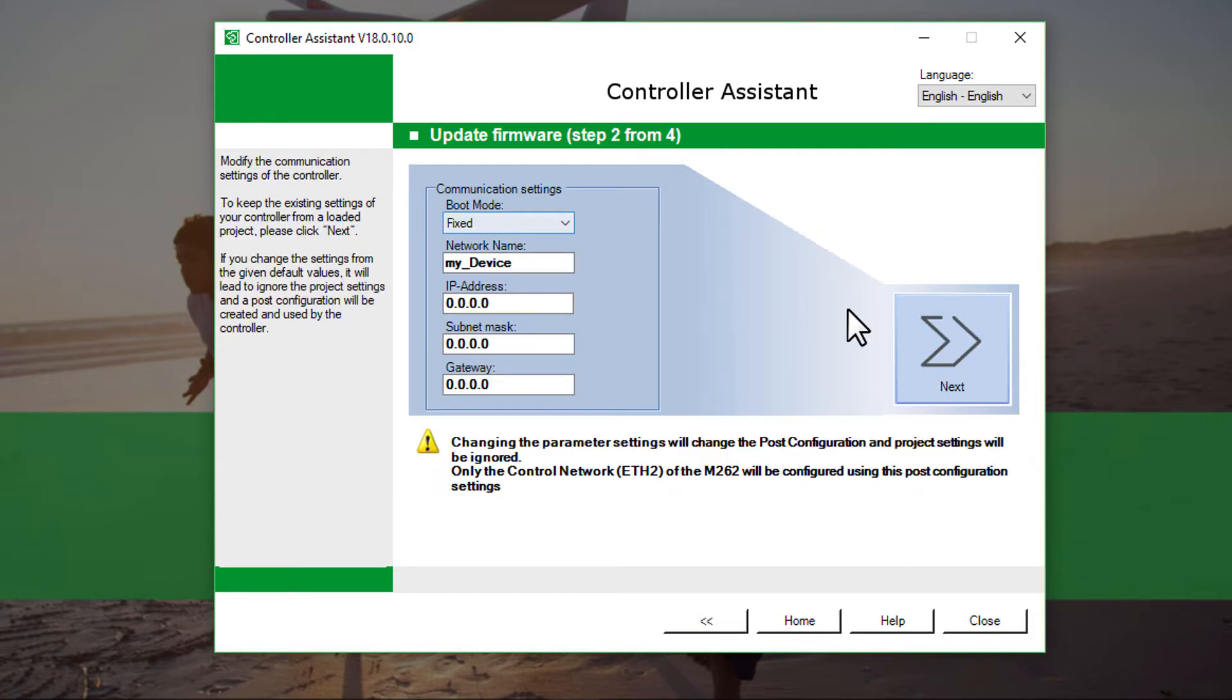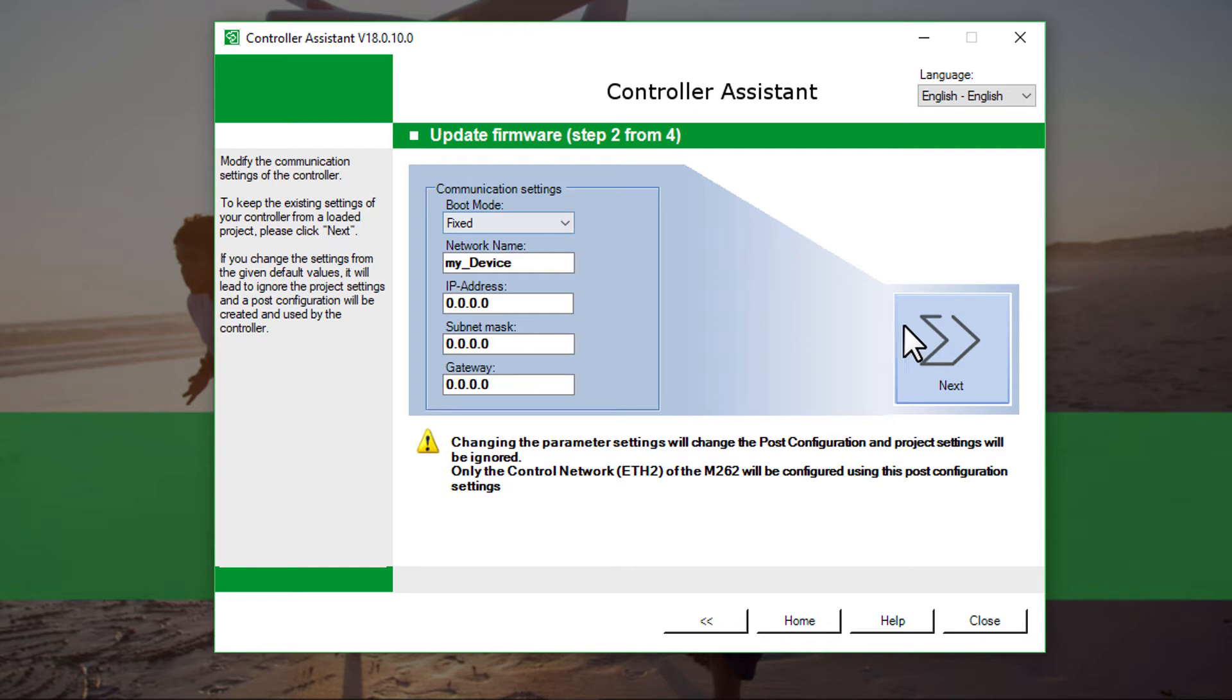In the command settings it is possible to define the IP address of the controller. Note that only ETH2 of the controller will be configured using these post-configuration settings. Click Next.